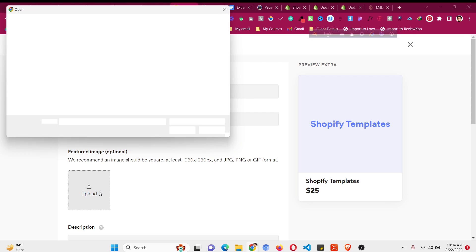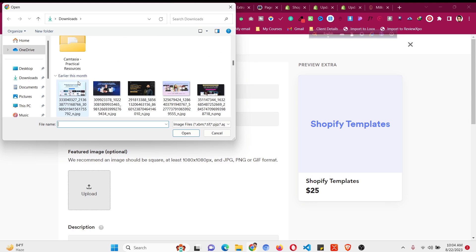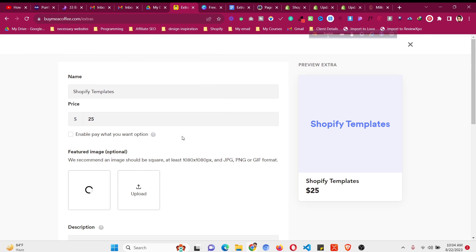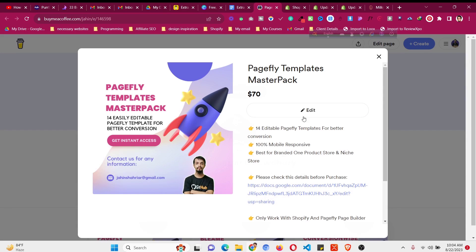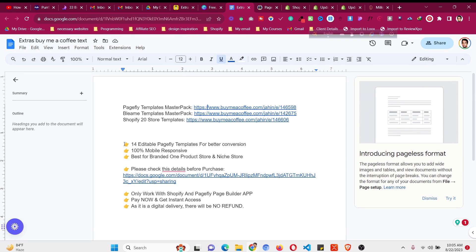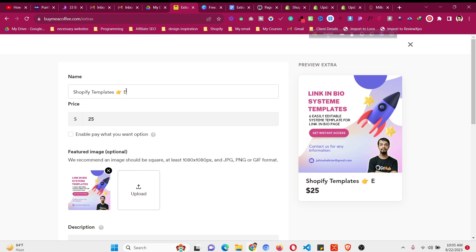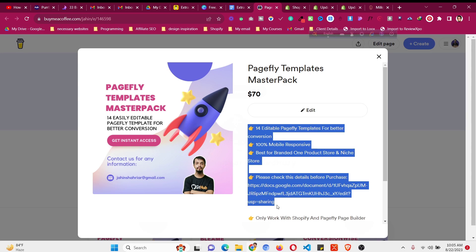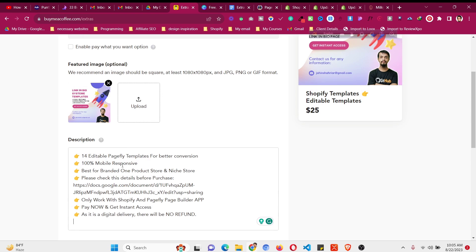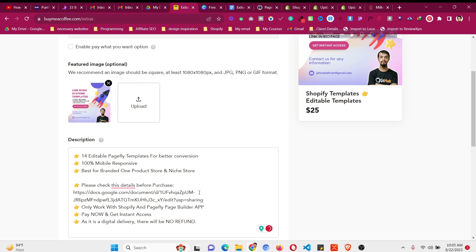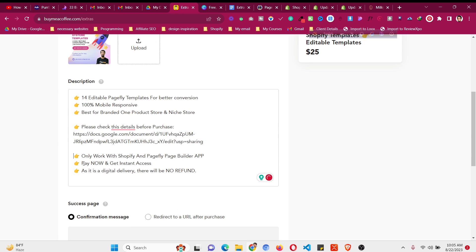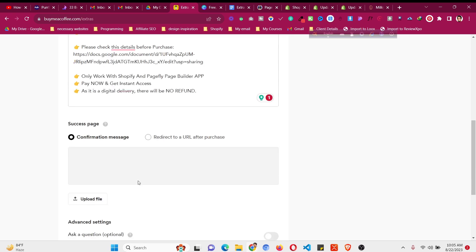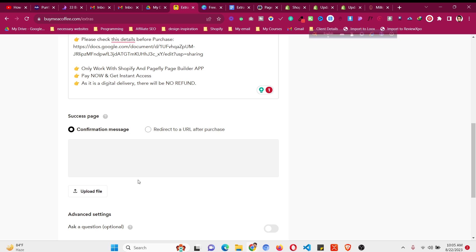Once your image is ready, the price and name are set. You can give creative names with emojis like 'Editable Templates'. Now give a description so people know what they're getting — for example, 14 templates or 30 templates — and give reference images showing what they'll receive. Also mention 'Pay Now, Instant Access' and note that this is a digital delivery so there will be no refund.